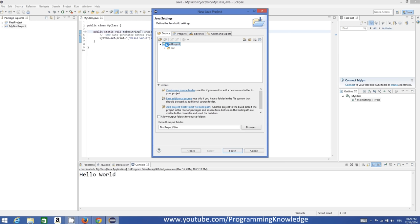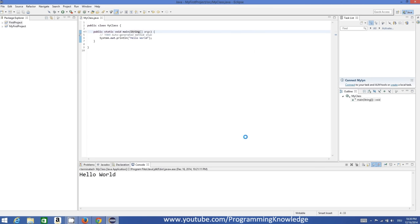The next thing is we just press the Next button. In here we will see that Eclipse will create a new project folder for us, and it will also create a sub-directory or sub-folder which will contain all our source files. The default output folder will be 'first project/bin'. Just remember that your default output folder will be your project name slash bin. You can change it, but for now we will leave it as default, and then we will click Finish.